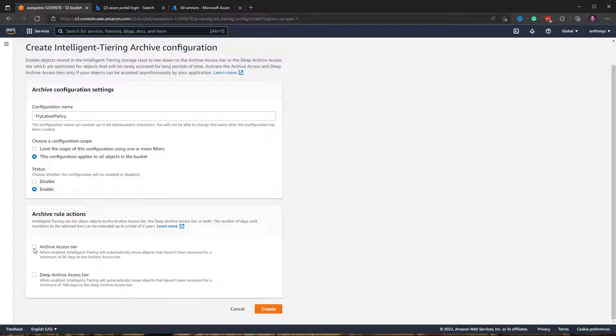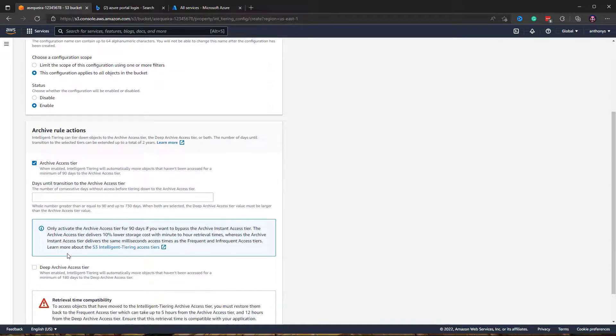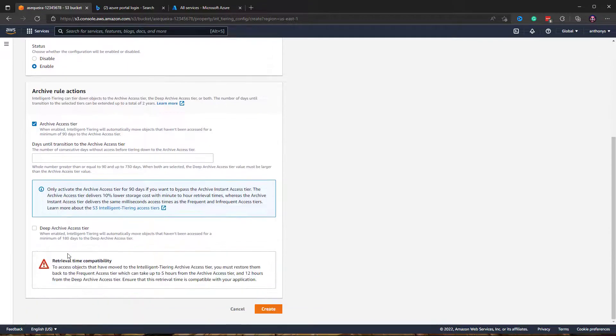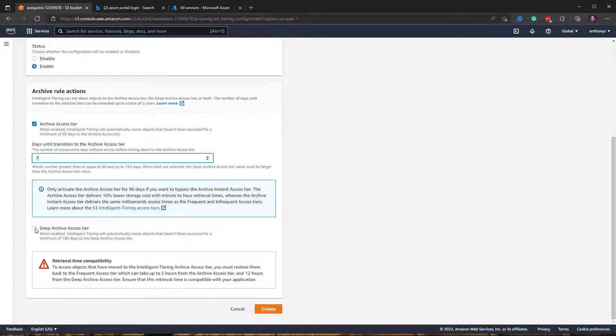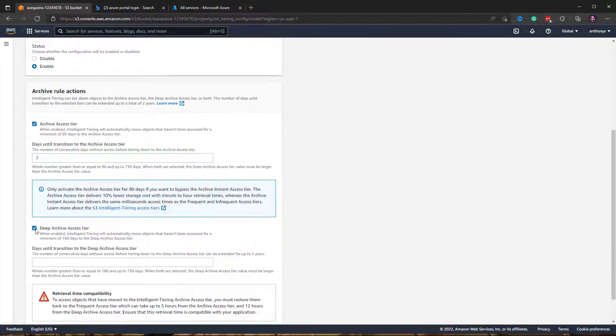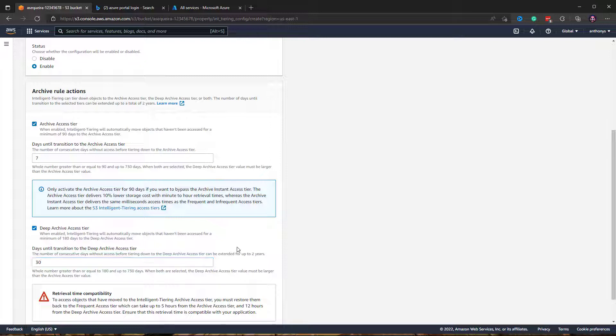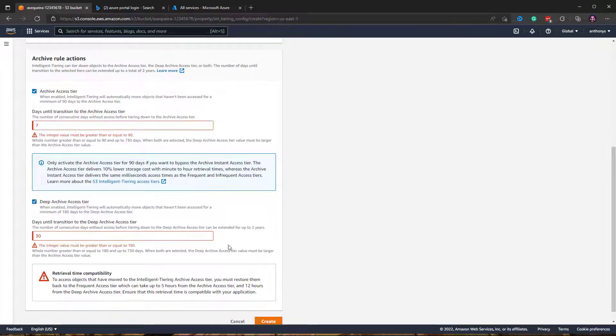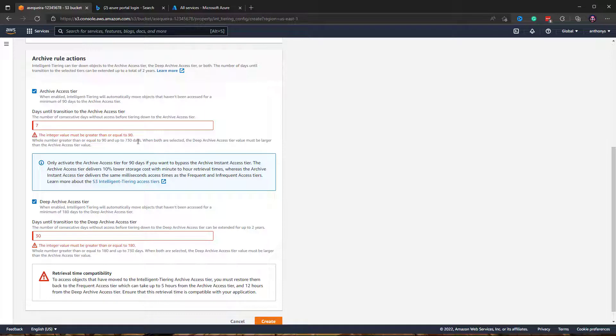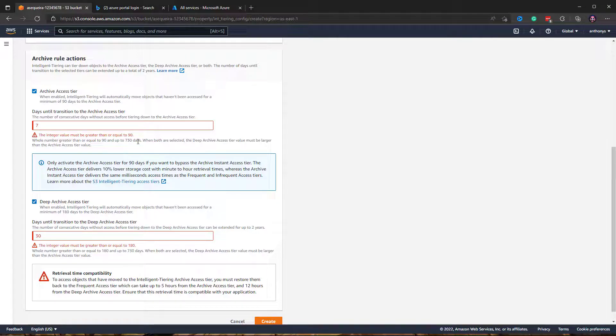I want to call upon the archive access tier and I want this to be hit after, let's say, seven days, and I want to do a deep archive access tier after 30 days. I'm going to create this policy, and it must be greater than or equal to 90.